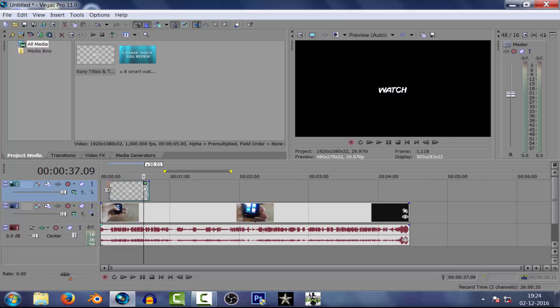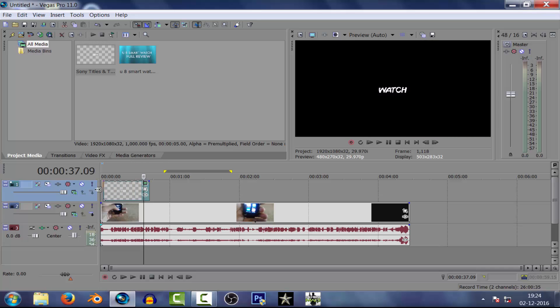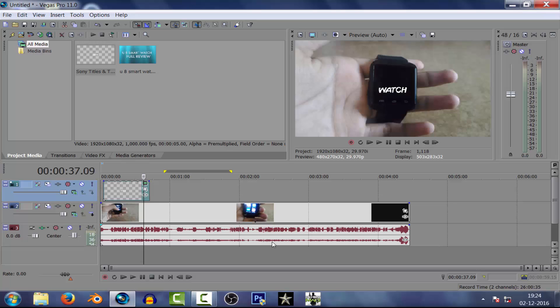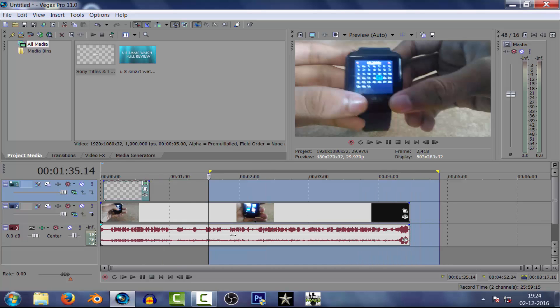I'm gonna drag that onto my video — the complete video. So I'm gonna delete the excess part.